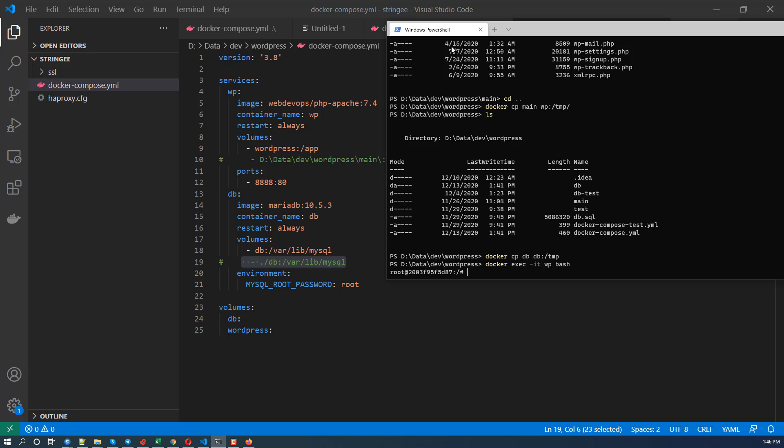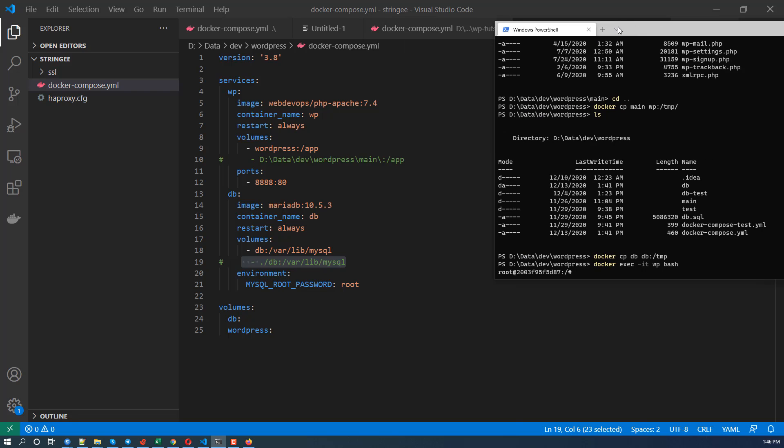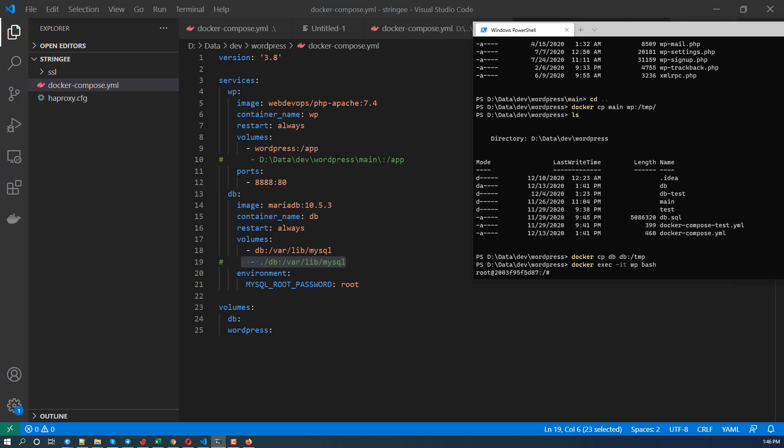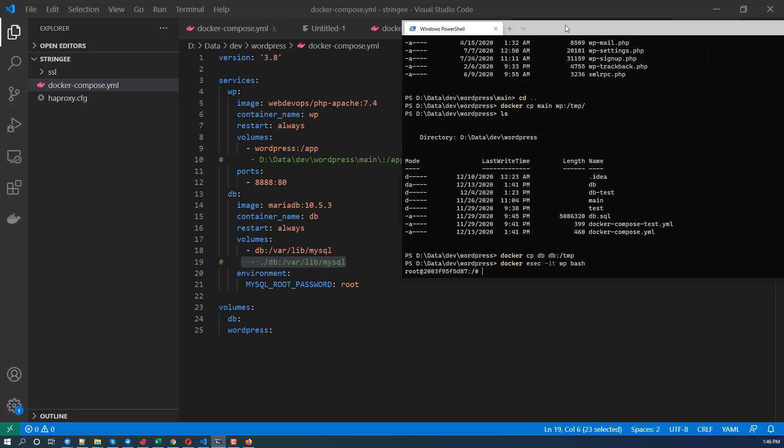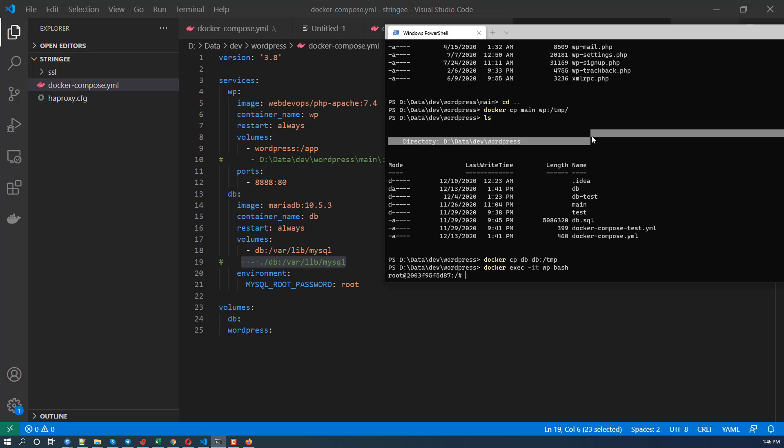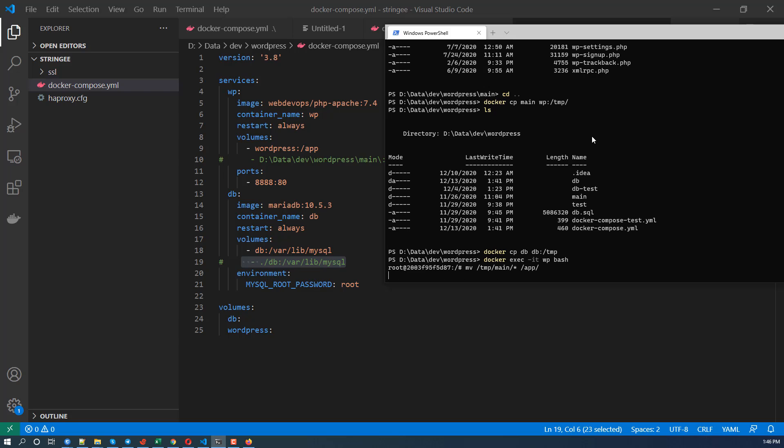Yeah, WordPress main, no, app folder to main mapping to main previously. So we're going to move everything in tmp main to app. Yeah, something like that. And this should be very quick. Hopefully. Yeah, it's done.